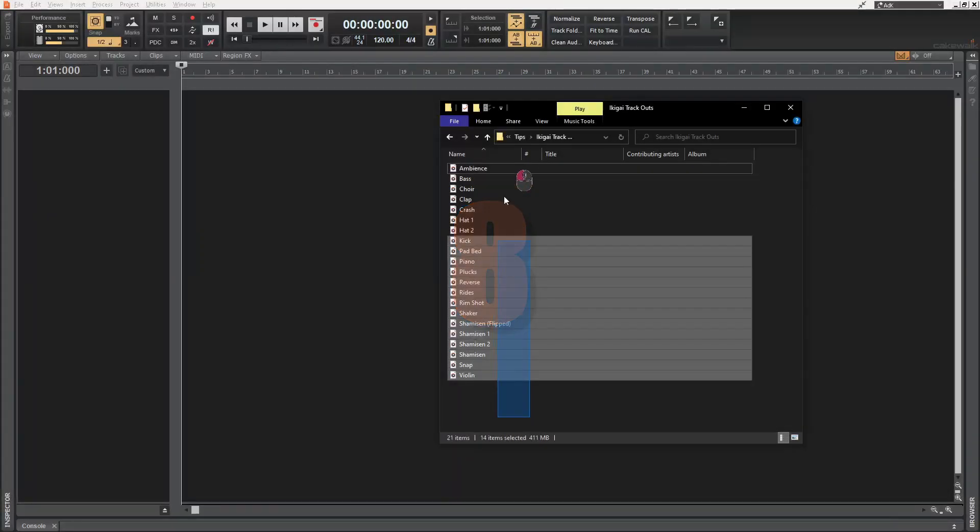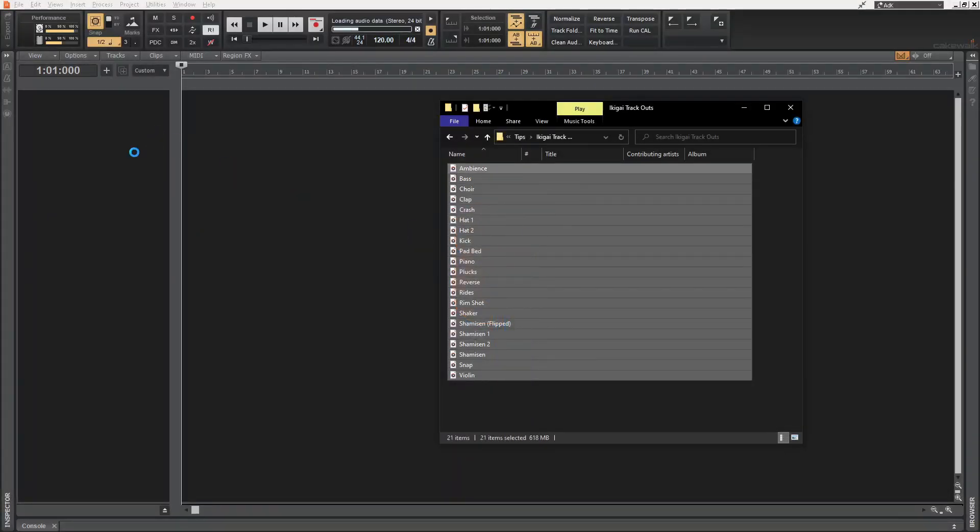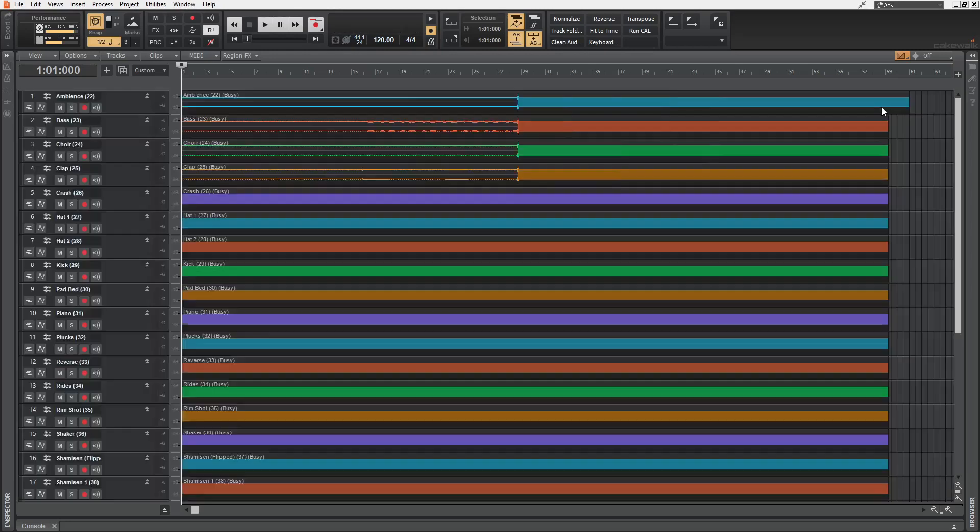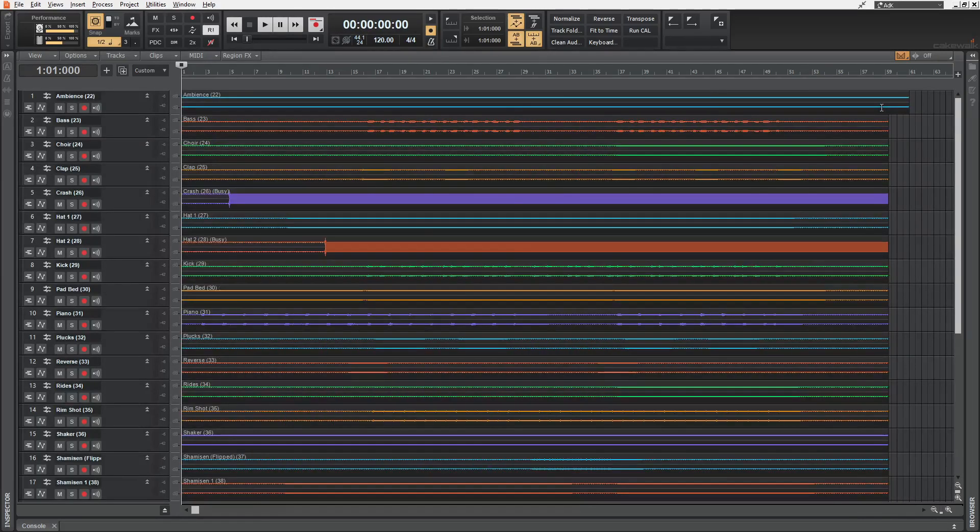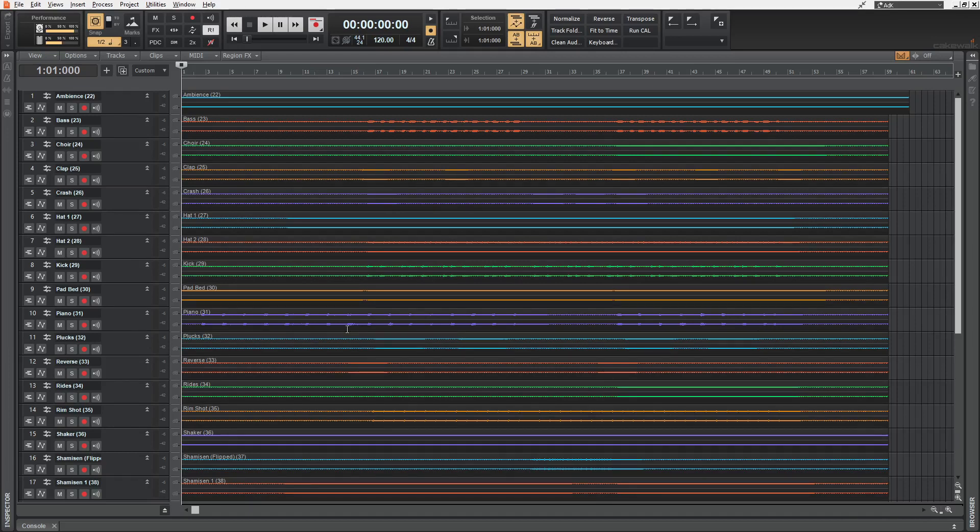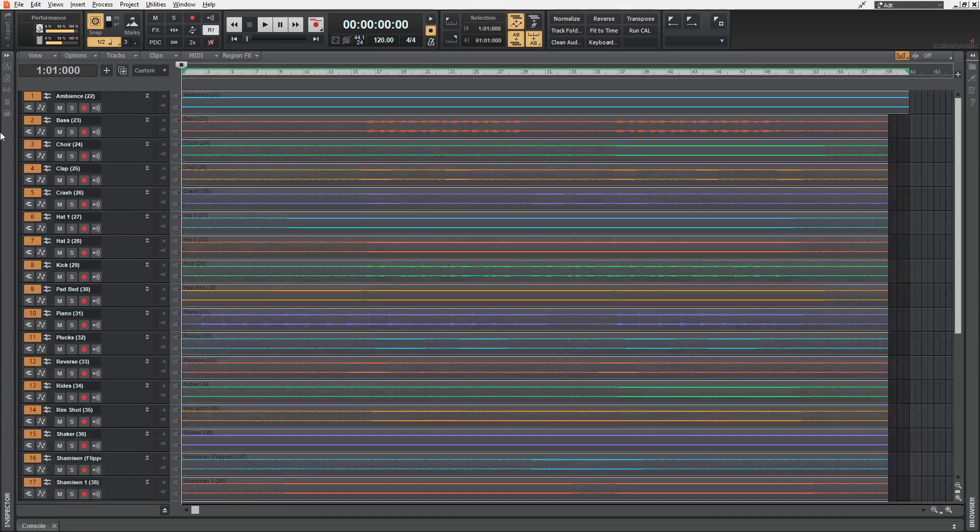If you are bringing track outputs into a cakewalk project for mixing, then it might look something like this. And I know for a fact that there are so many silences in each of these tracks. So I'm going to select all of the audio clips with Ctrl A.